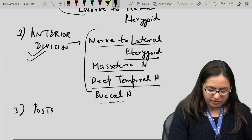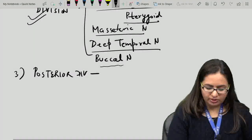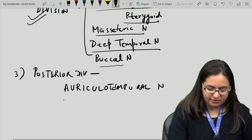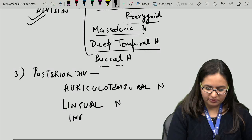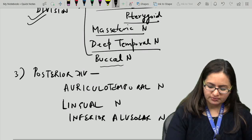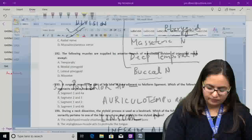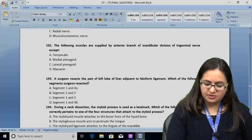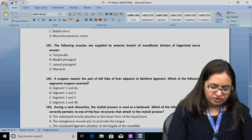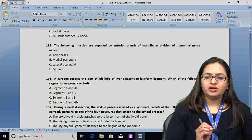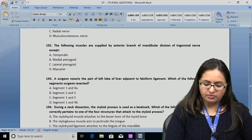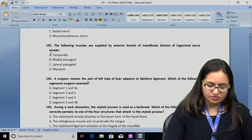The posterior division gives: auriculo-temporal nerve, lingual nerve, and inferior alveolar nerve. The answer for question 192 is B — medial pterygoid — because it is supplied by a branch coming directly from the trunk of the mandibular nerve, not from the anterior division. The rest of the muscles are supplied by branches from the anterior division.